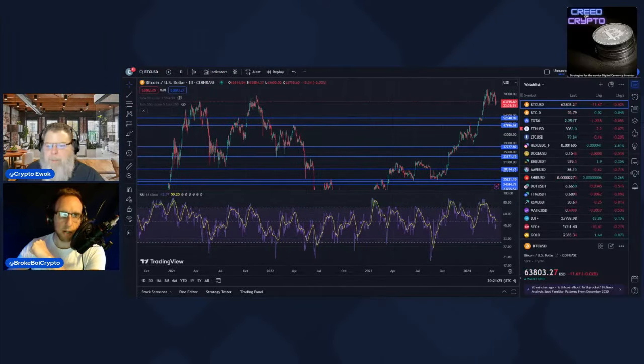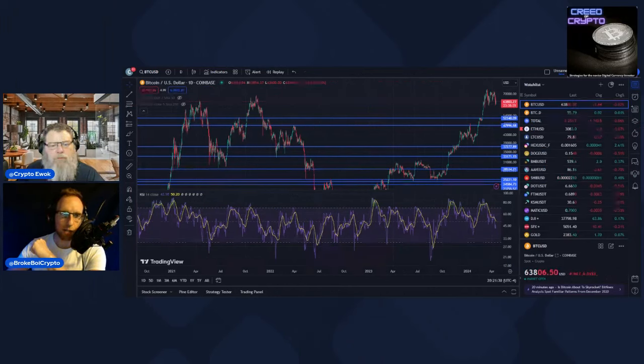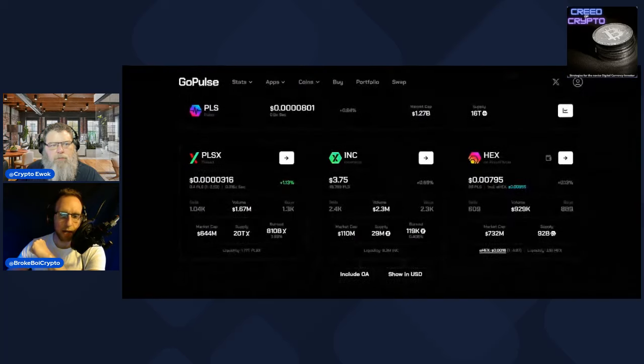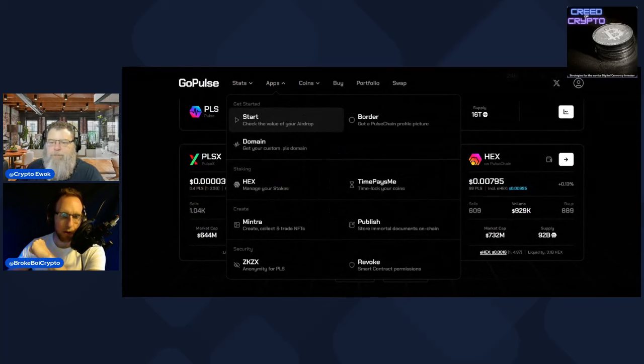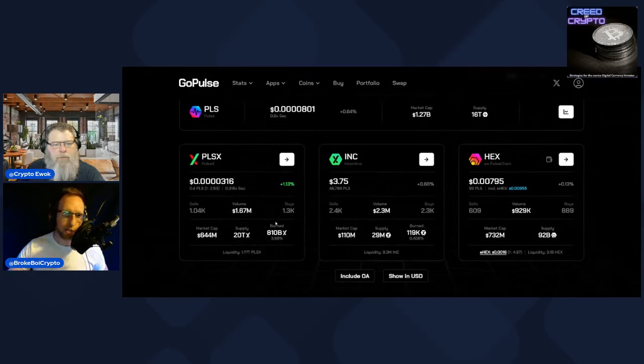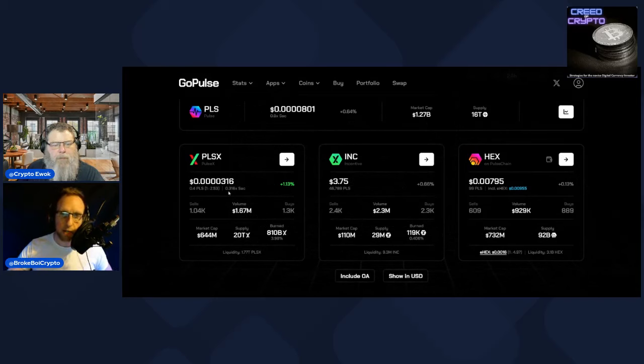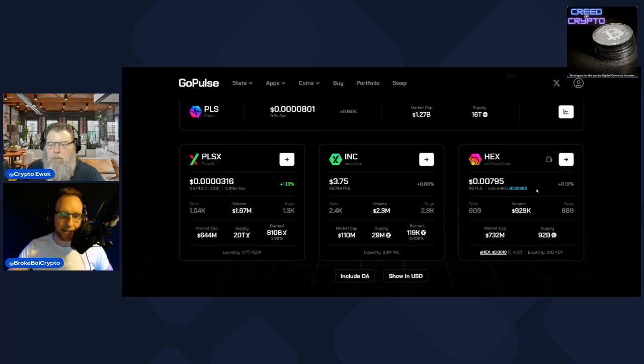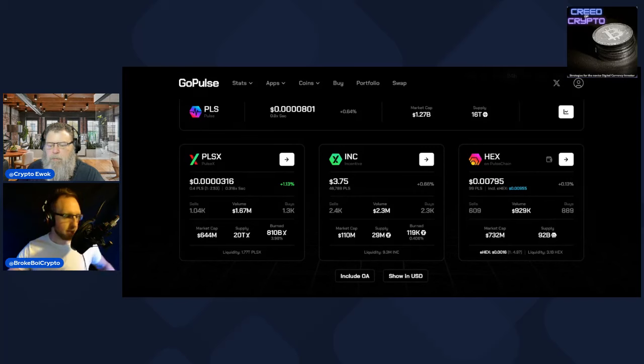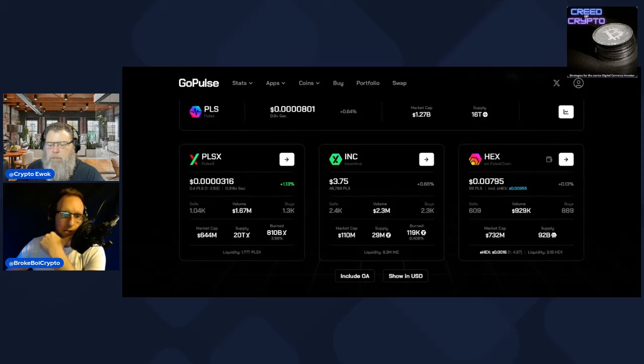Looking at the PulseChain ecosystem prices, we'll get into the gigantic sell that happened last week as a catalyst to where prices are right now. We've got Pulse actually moving up a bit, 20% below sac rate right now. PulseX at the real insane one, 69% below sac rate at the moment. Incentive token at 3.75, HEX at eight tenths of a penny, and eHEX at 1.6 tenths of a penny.